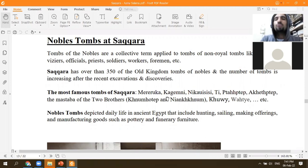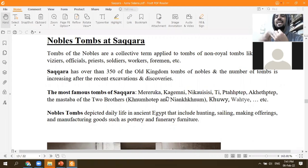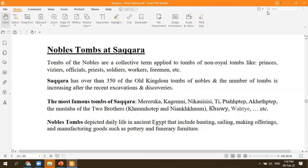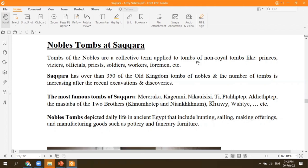Yes, something very important. Next to Unas, we have tombs like the tomb of Inefret. But one of the most important tombs I prefer to speak about is the tomb of Kagemni. You take your car and drive to the other side of Saqqara, where you can visit the tomb of Mereruka, the tomb of Kagemni, the tomb of Nikauisesi — over 20 tombs in this area.